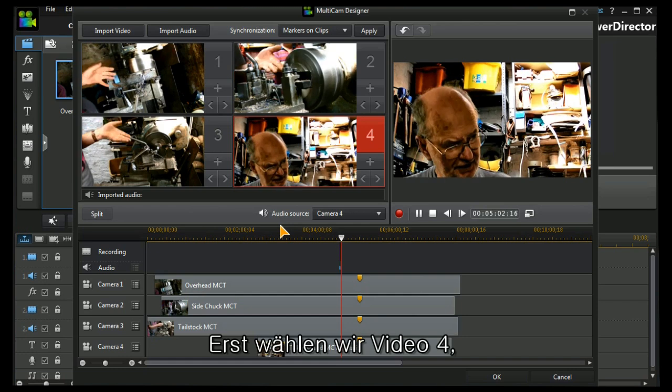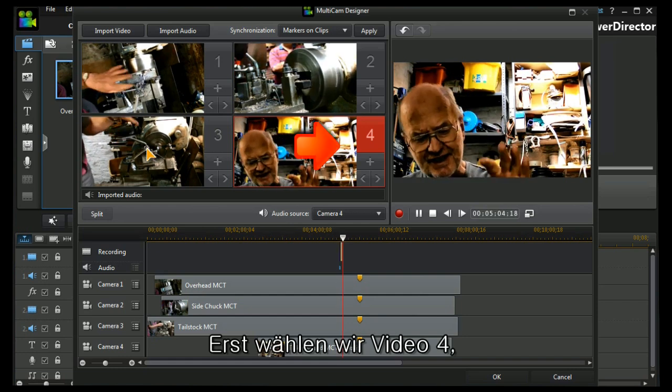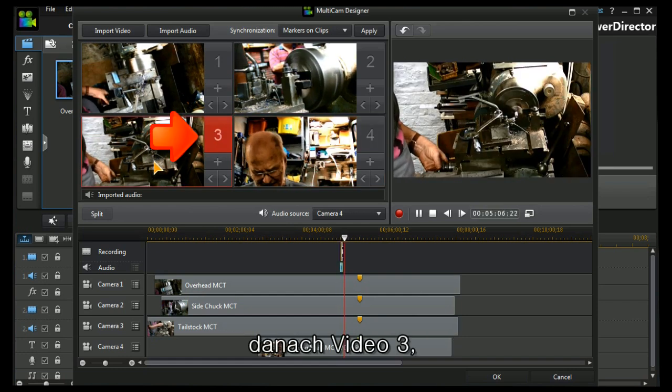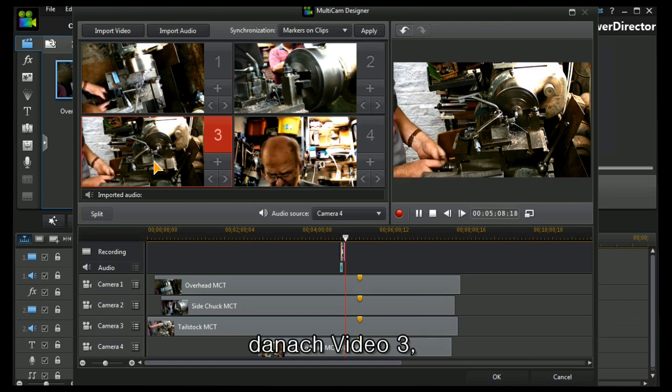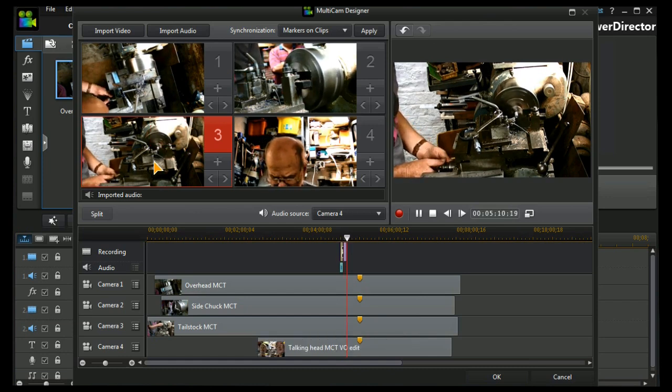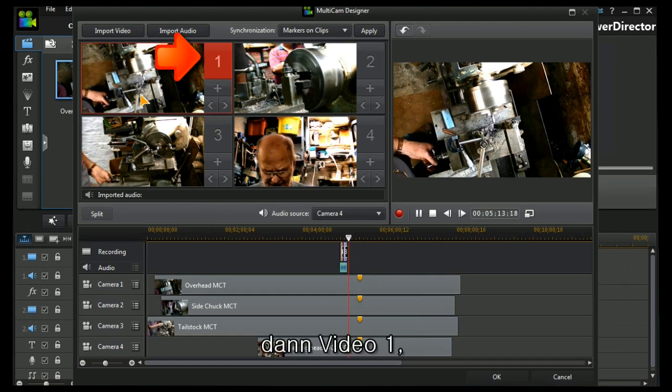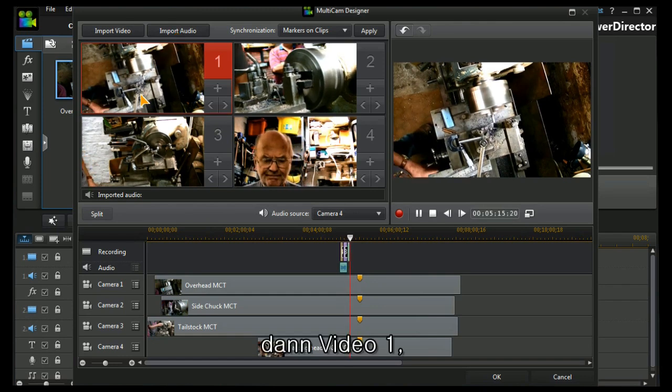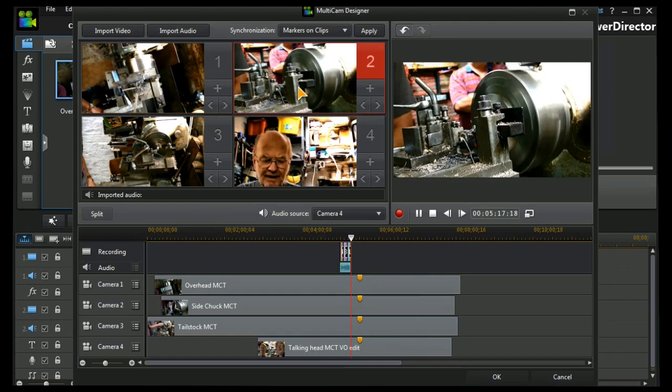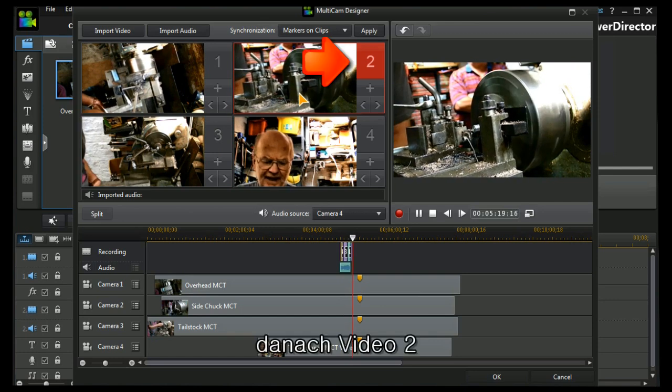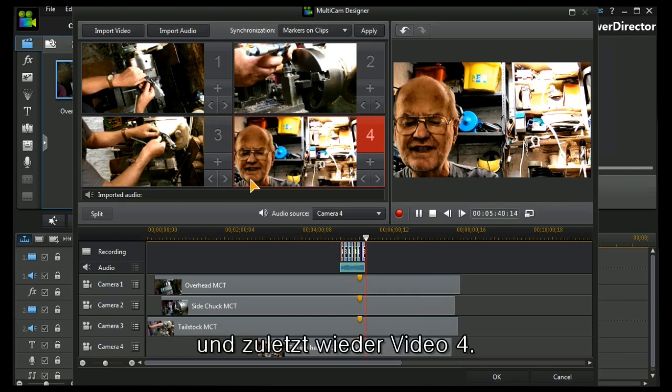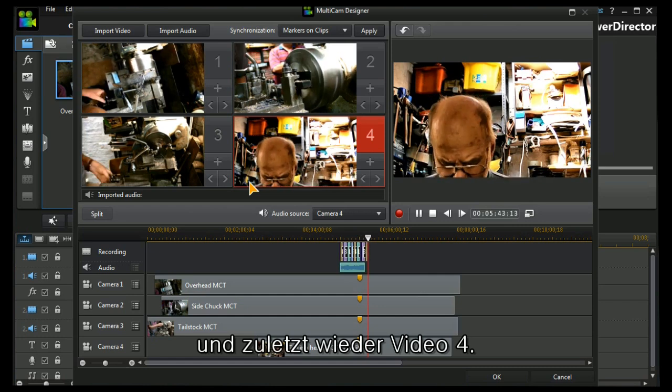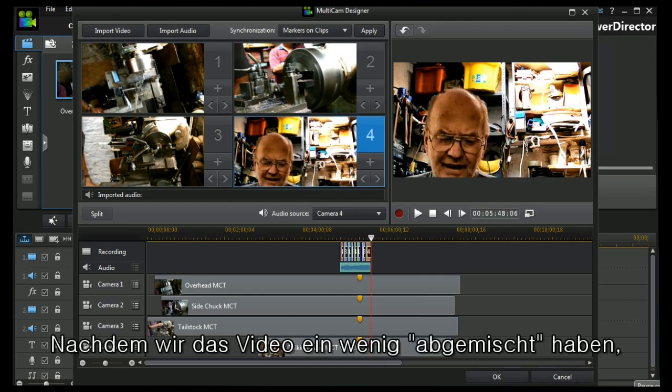I'm going to start with the talking head. We'll take another shot from the tailstock. We'll take an overhead shot. Then we'll take a chuck shot and back to the talking head. So there's a nice little bit of mixing that's been done.